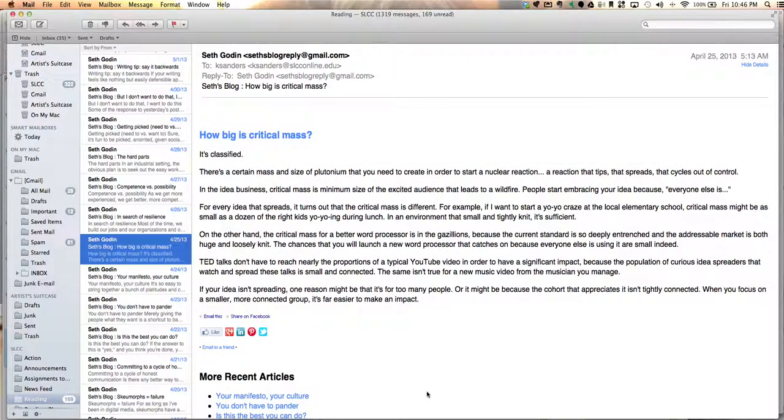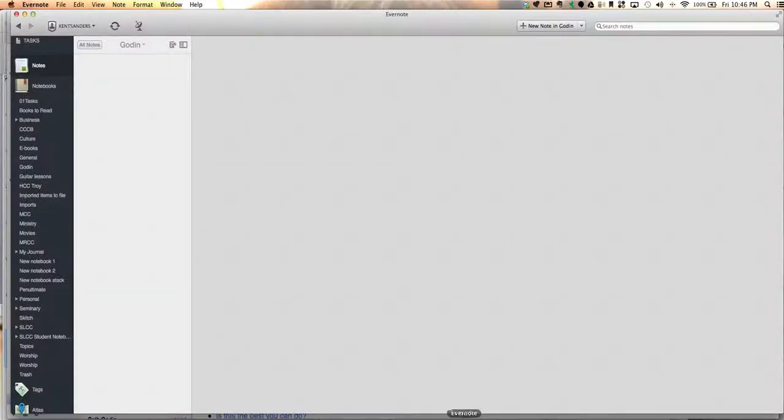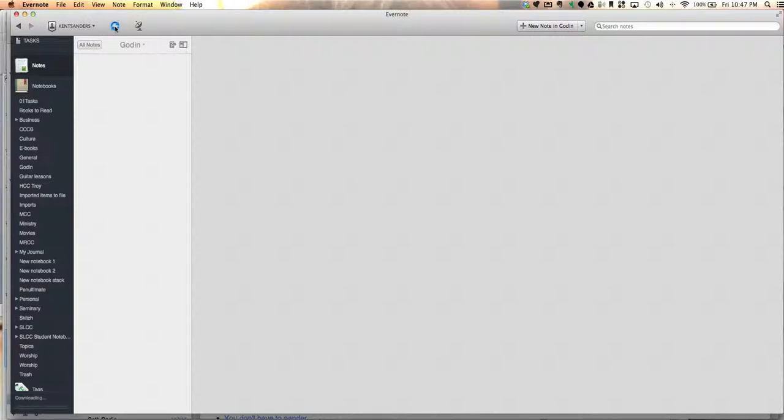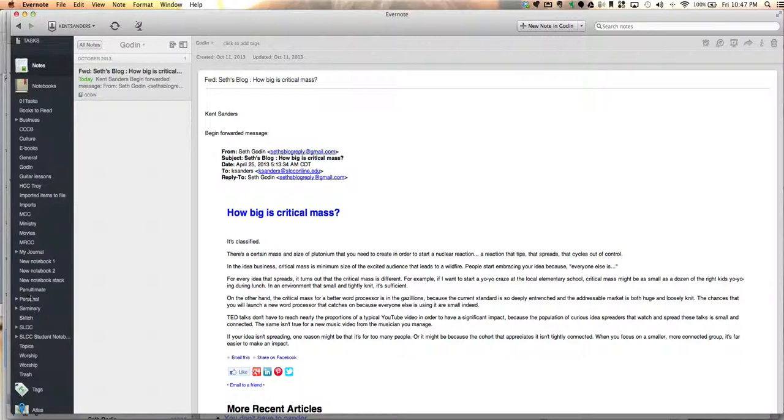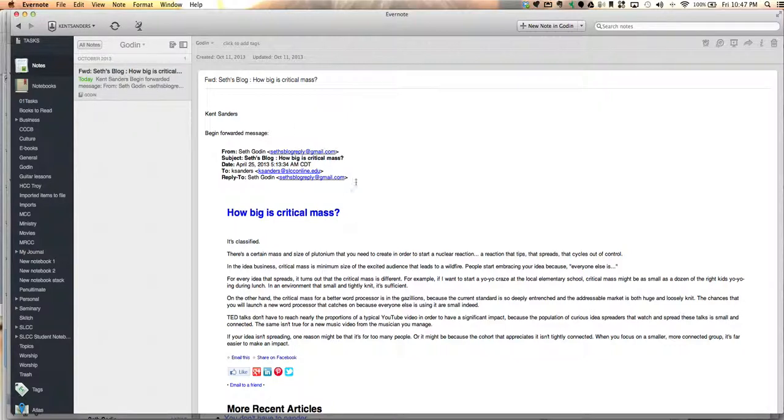I'm going to go to Evernote and sync this. It's going to catch this email. It comes in, and there it is. You can see that this has gone right into this folder that I've set up, or I'm sorry, the correct notebook. I keep calling it a folder, but it's a notebook. It's going to the correct notebook there, and I don't have to do anything further with it.